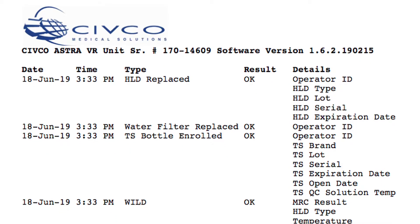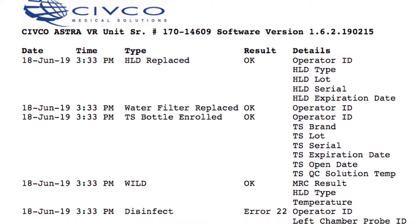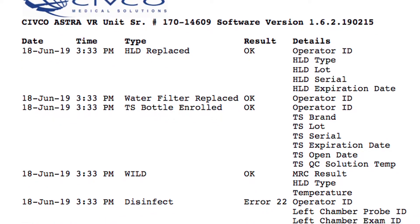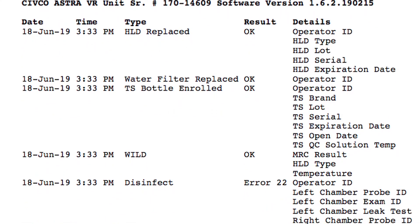The Astra stores the data from approximately the last thousand cycles without any manual input.